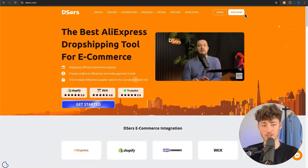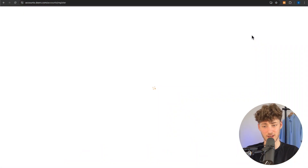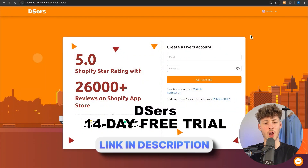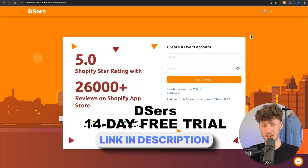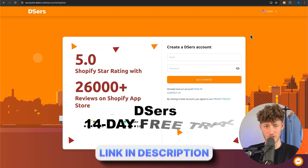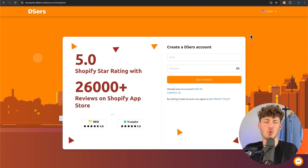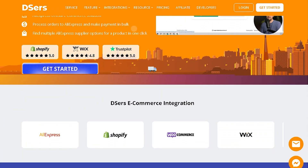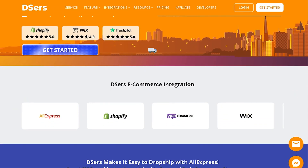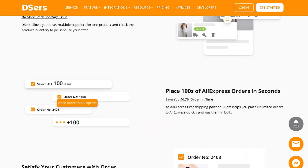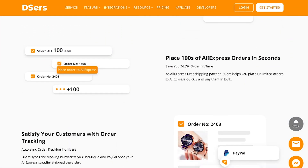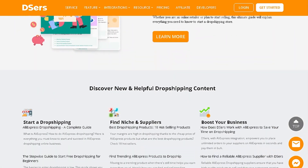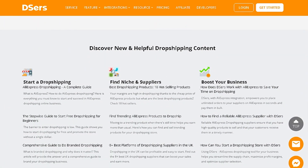To get started, you will just have to create yourself a DSers account. With the link down below, you are going to get access to a 14-day free trial, which you can take advantage of. But generally speaking, you don't even necessarily need a paid plan when it comes to DSers, because most of the free features are going to get the job done either way.